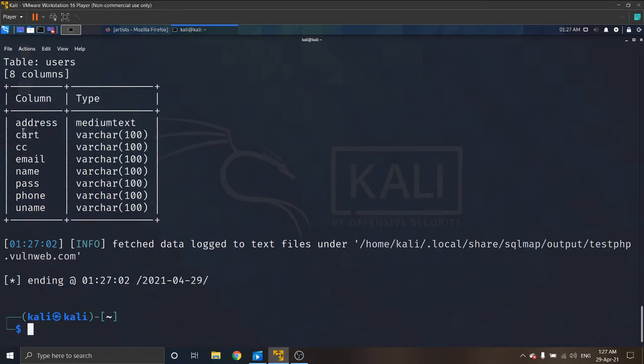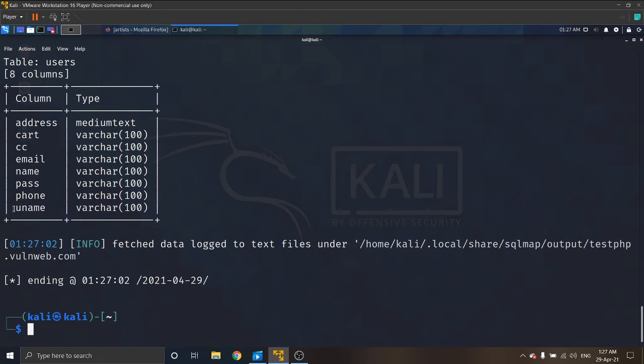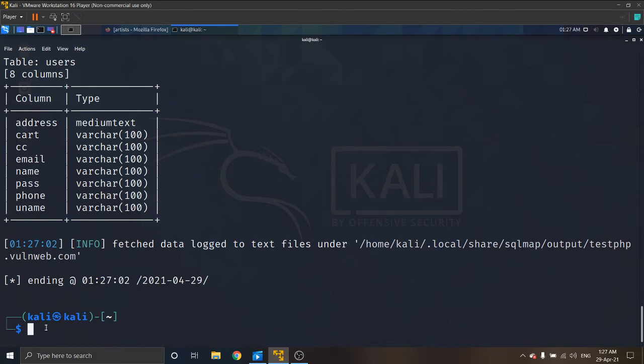These are the columns of that table: uname, phone, pass, name, email. I think the usernames are available in this column uname, and passwords are available in this column pass. Let's check it out.